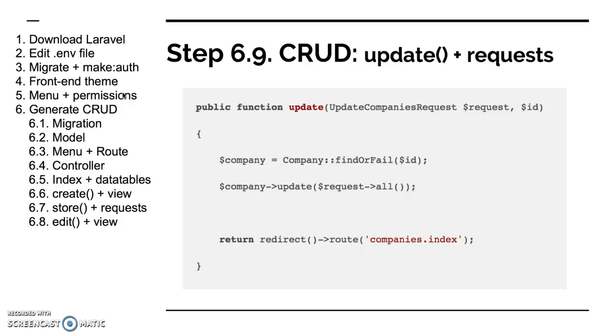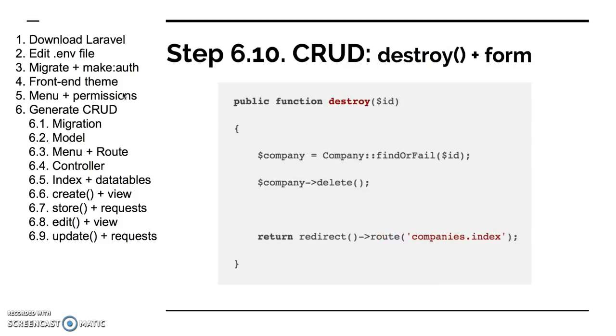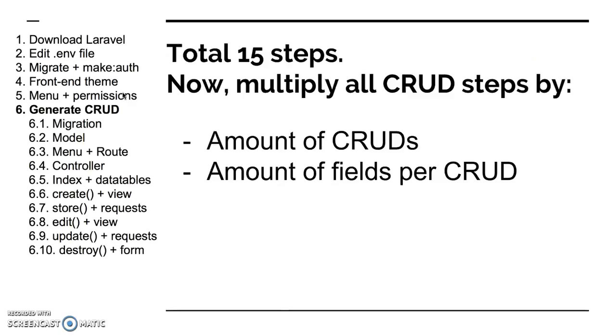And finally step 10, we have to take care of the deleting procedure, the deleting mechanism. So in your Blade file you will probably have a form which would post to the controller, which would actually point to the method destroy on the controller. Again you perform the destroy method, perform the destroy action, and redirect back to the index. So that's basically it about creating CRUDs.